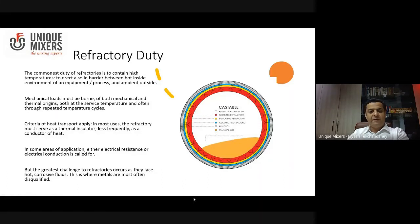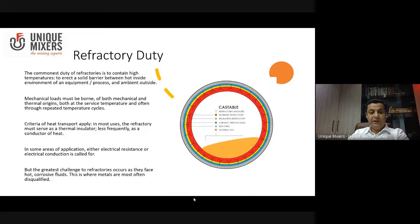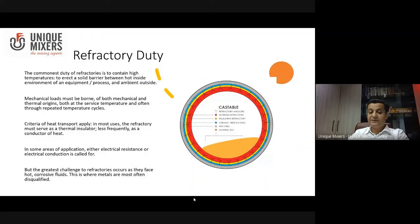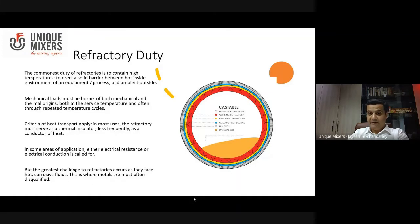Let us also understand what function or duty these refractories are meant to perform. The most common duty is basically to contain high temperatures — to erect a solid barrier between the hot inside environment of an equipment or process and the ambient outside. We need to bear in mind that there will also be mechanical loads and temperature cycles to account for. In most uses, the refractory must serve as a thermal insulator and less frequently as a conductor of heat. In some areas of application, either electrical resistance or electrical conduction is called for. However, the greatest challenge is hot corrosive fluids, and this is where most metals fail and refractories come to the rescue.